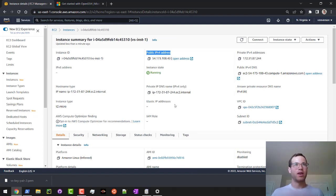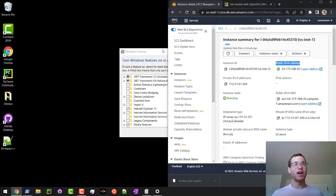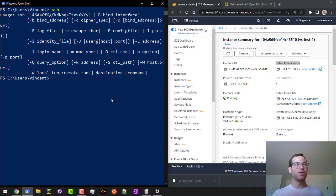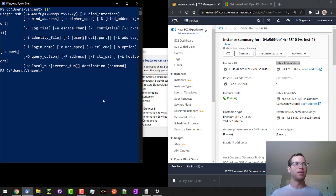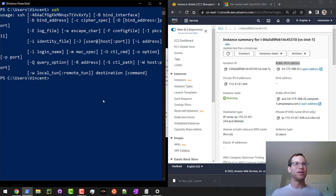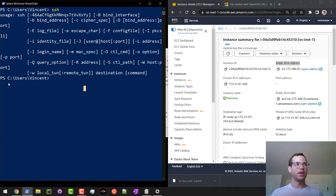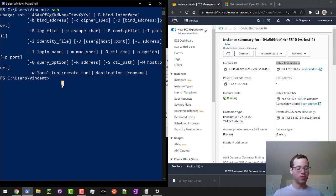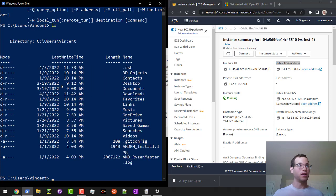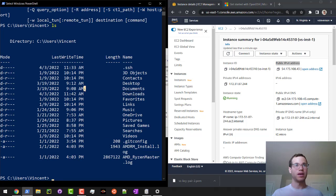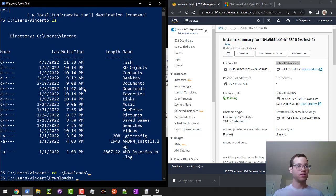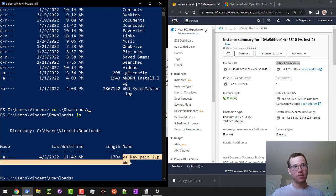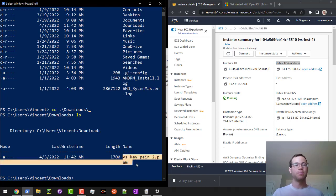I'll make this half the size of the screen. We'll do this on the other half. Basically, what we're going to do is right now in my PowerShell, I want to change directory. I'll do ls. I'm going to change directory to my downloads. So cd downloads. I'm going to do another ls. We can see that I've got my key pair in this directory.